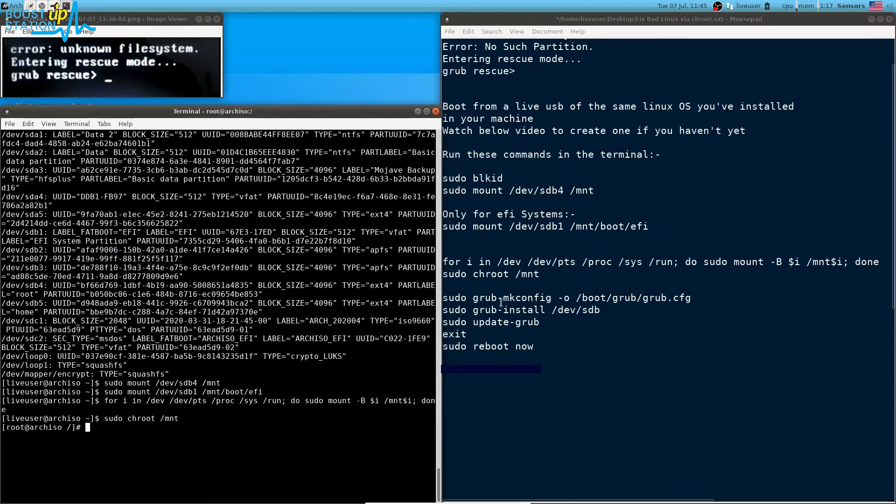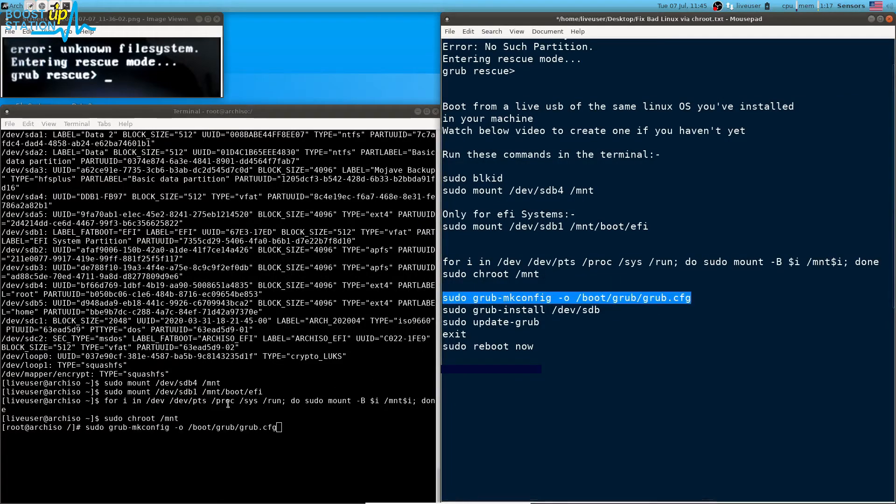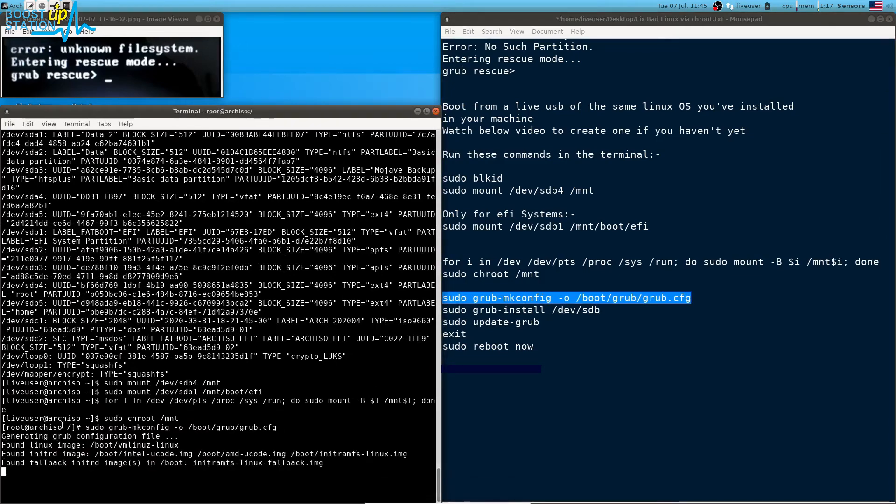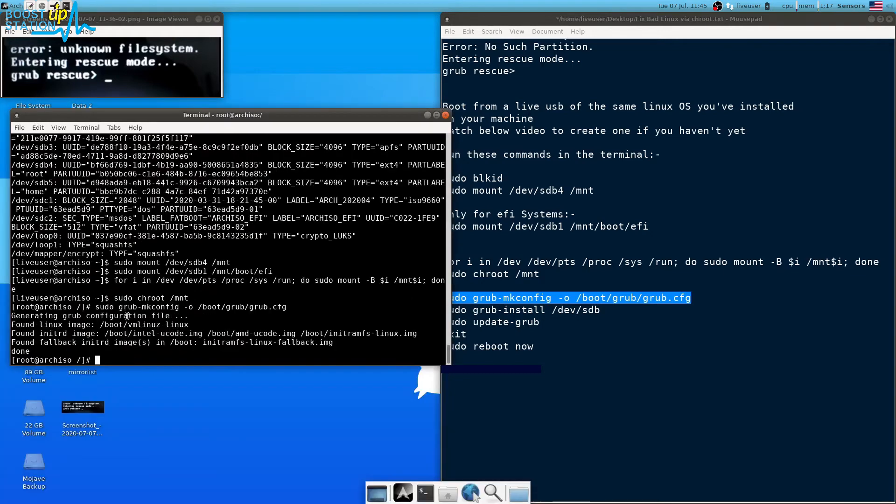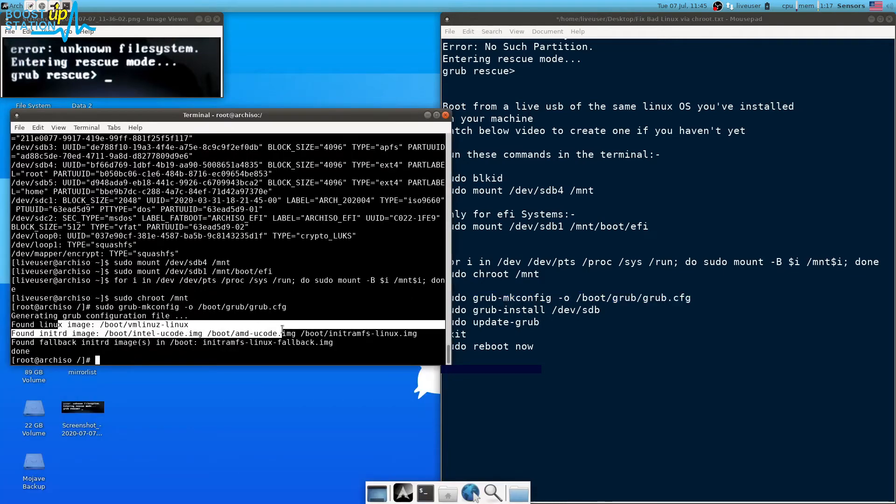Now you have to execute this command to create the configuration, the grub configuration, because of which we are getting this problem. It is doing the things here and you can see that it has successfully created the image.